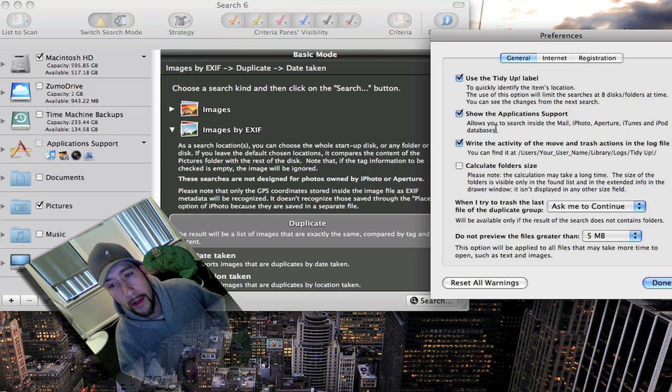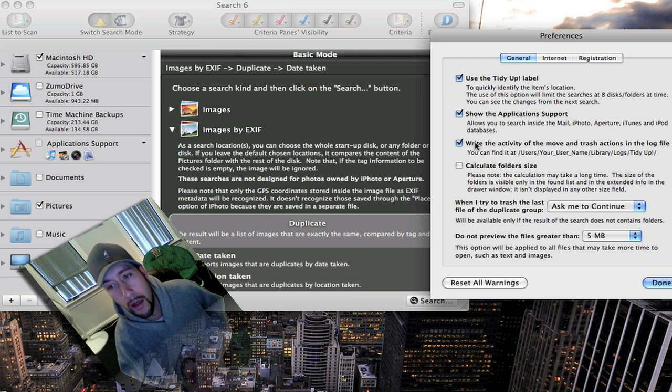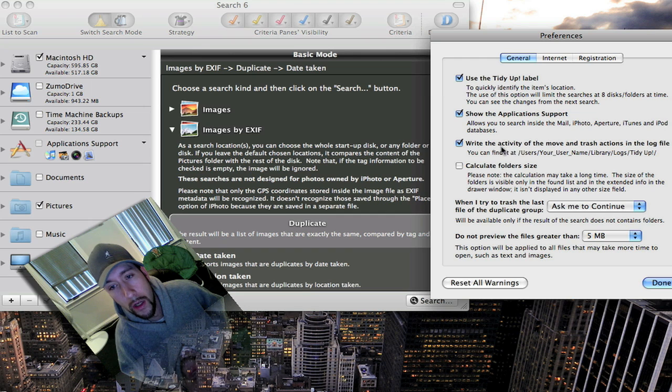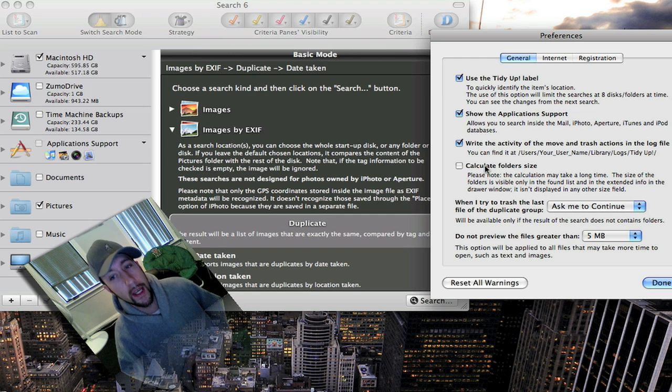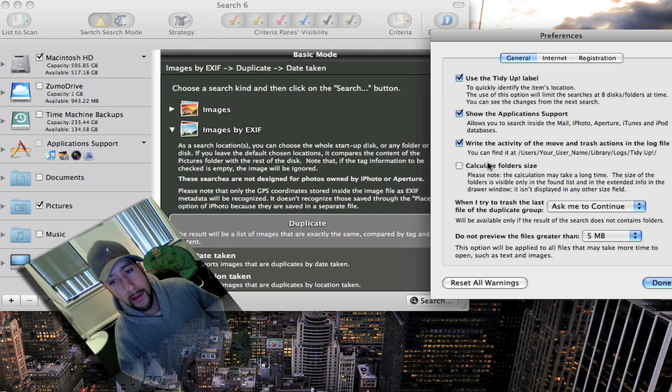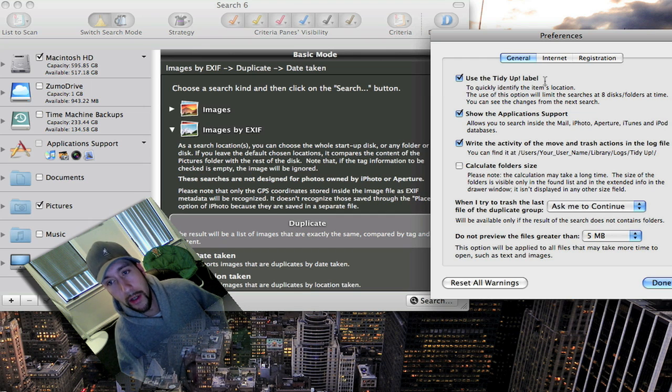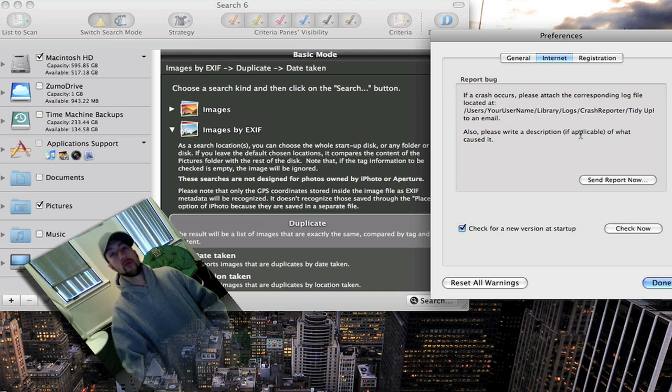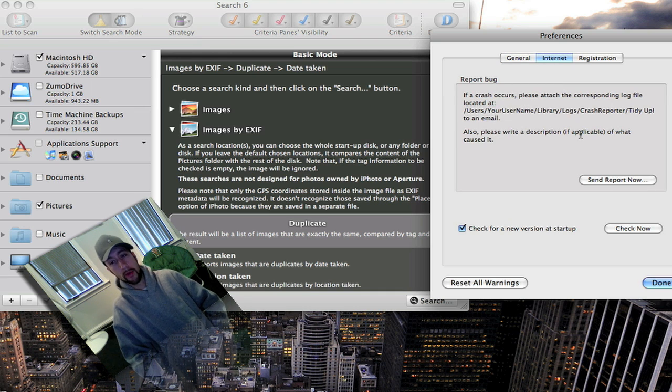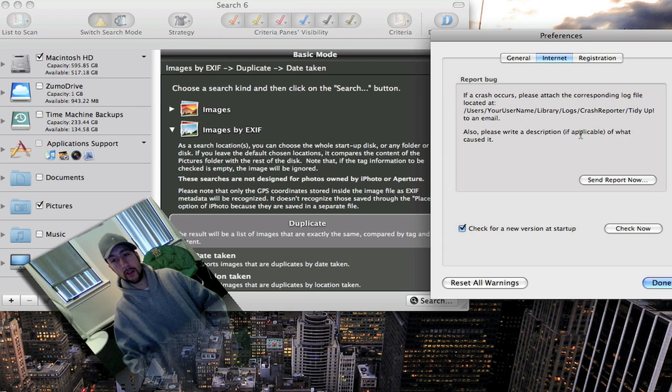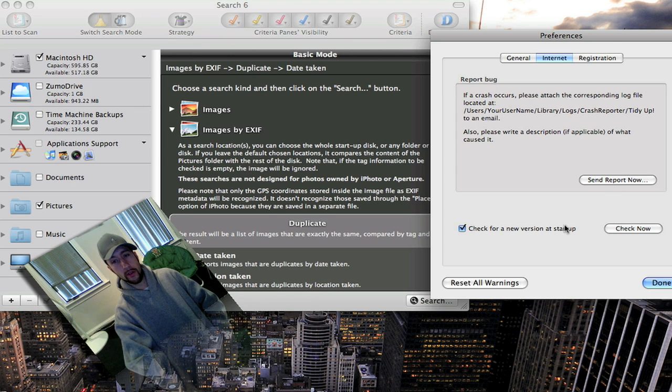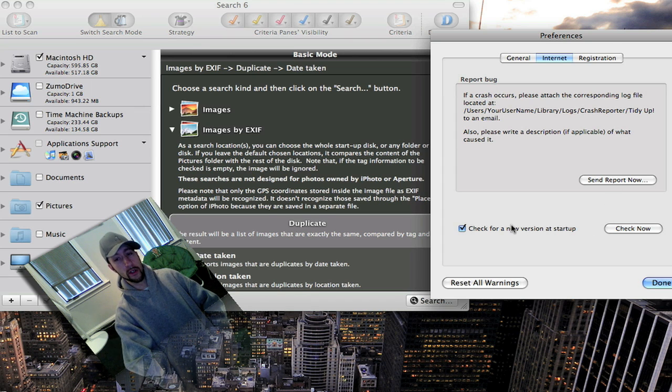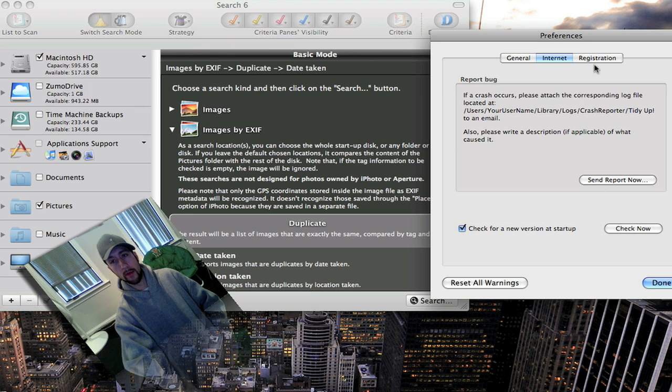You can set it up to make log files. You can have it calculate the folder sizes. There are some other options in here. You can send crash reports if the application does crash on you. You can set it to check for a new version at startup which I would recommend.